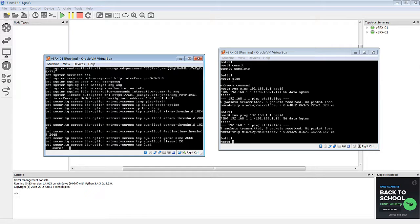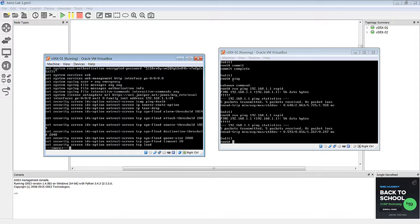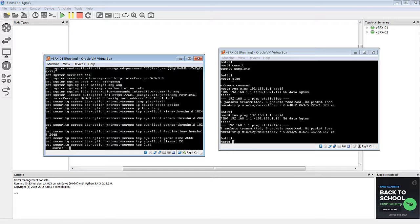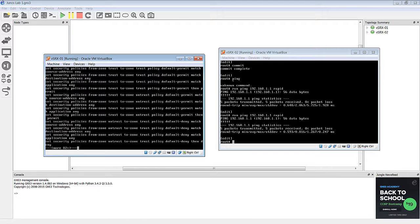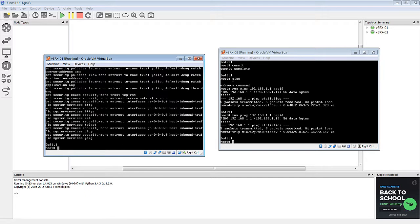So if that happens to you, just enter the command set interfaces GE 0-0-0 dot 0, family inet address, and then make router 1, 192.168.1.1, and make router 2, dot 2. Make sure you add the slash 24. And then commit those configurations, and then everything should be okay. Everything should work at that point.